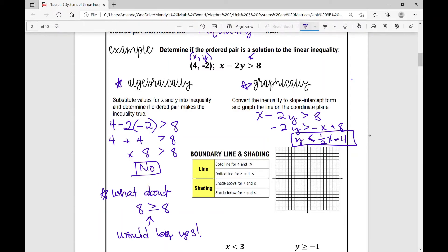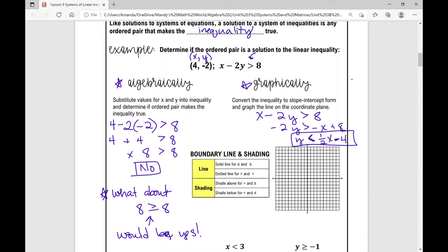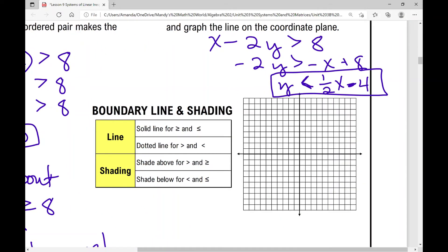Now we're going to graph this on the coordinate plane. I have a table here as a reminder for boundary lines and shading when graphing linear inequalities. If you have a less than or equal to or greater than or equal to symbol, you use a solid line. If you have just greater than or less than — no 'or equal to' — you use a dotted or dashed line.